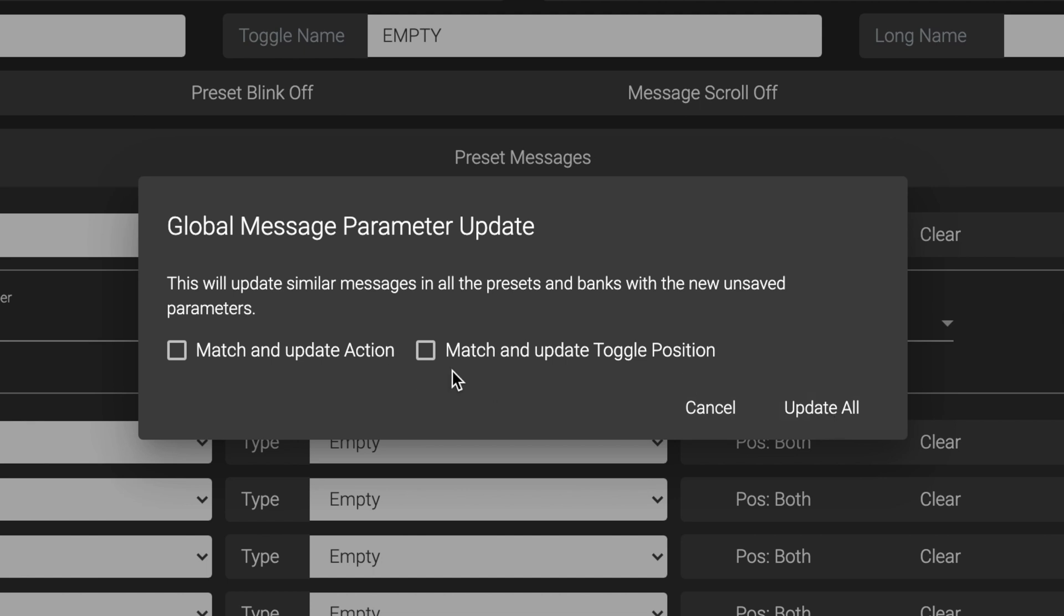The same goes for the Match and Update toggle position box. If checked, only messages that have the same toggle position in addition to the other matching message parameters will be updated. And you can also update their toggle positions if you wish.